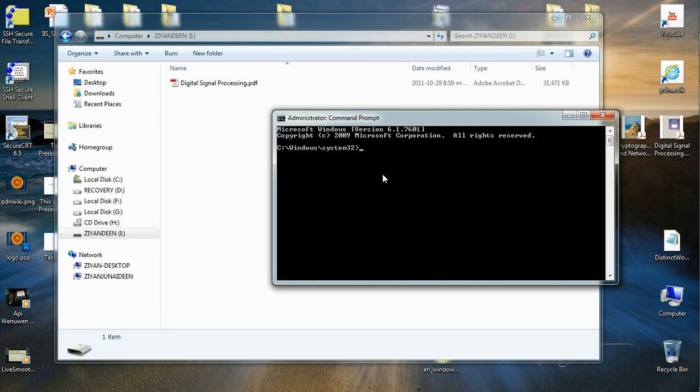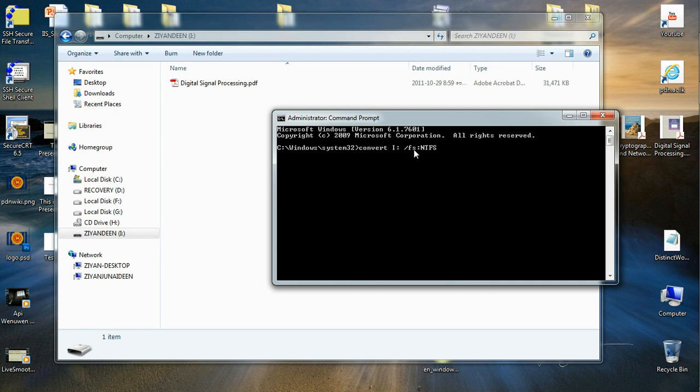I'm going to say convert I colon and put a space, then set a slash and say FS colon NTFS. What this practically says is I'm asking Windows to convert the I partition and the file system should be NTFS.